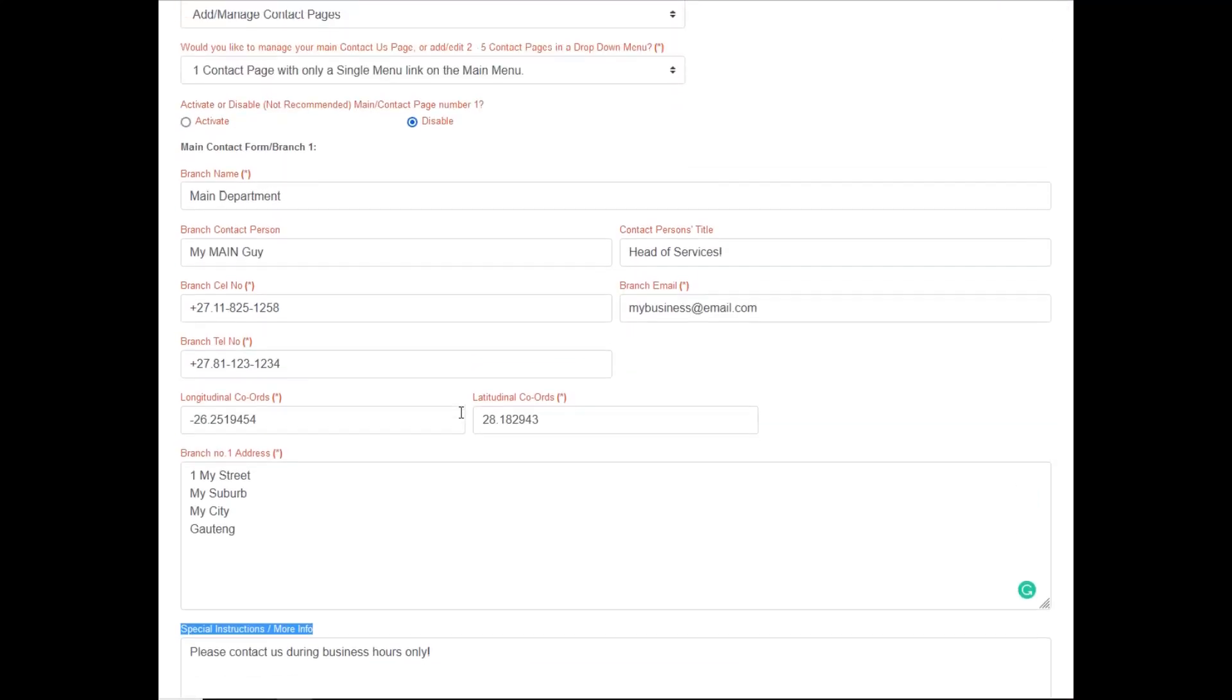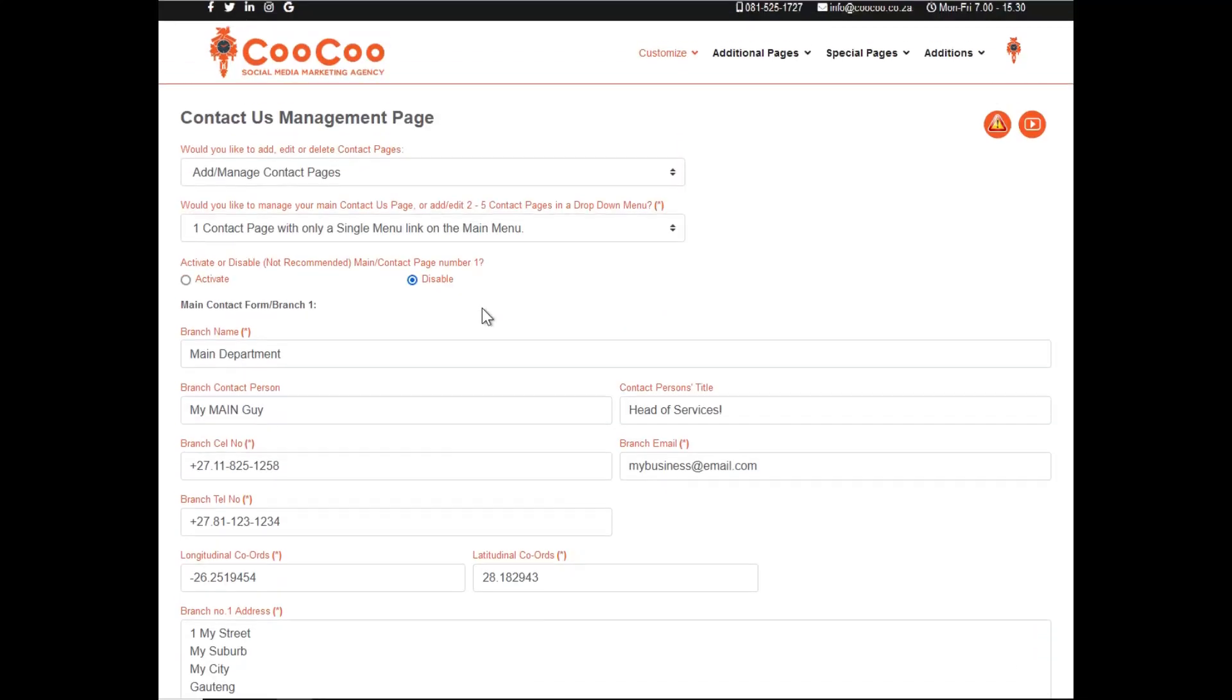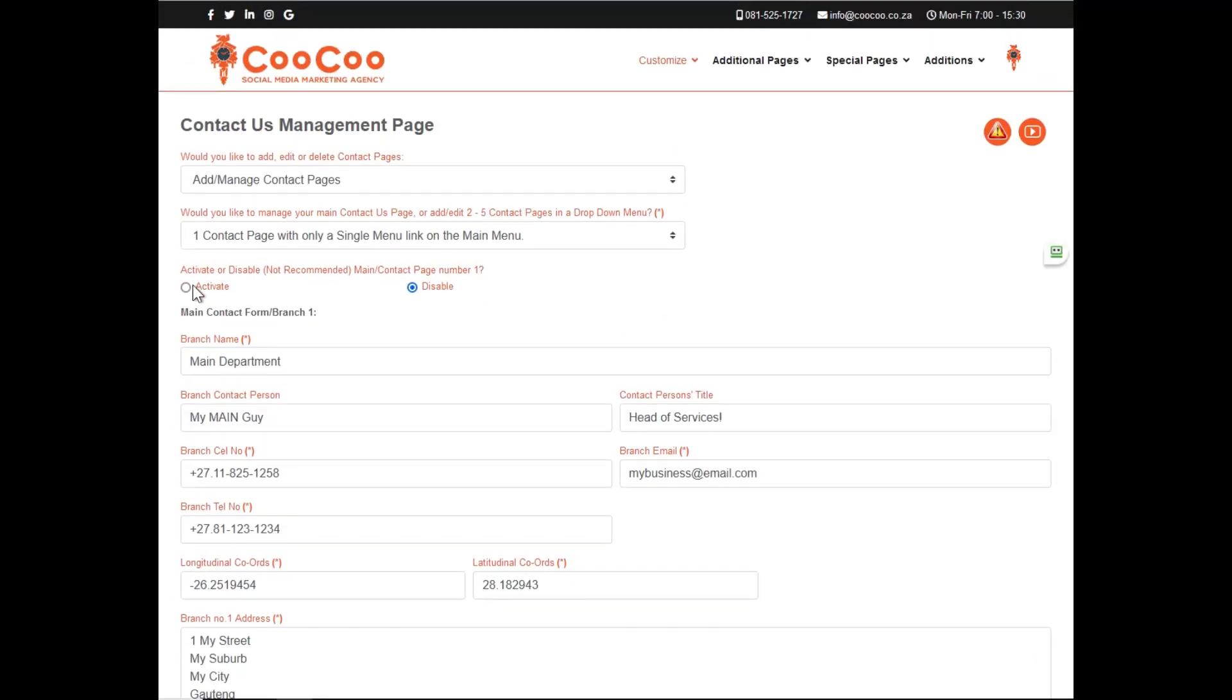One thing to remember when adding or editing this page is to make sure that you do activate the number of contacts provided, or you will not be able to fill in their details.